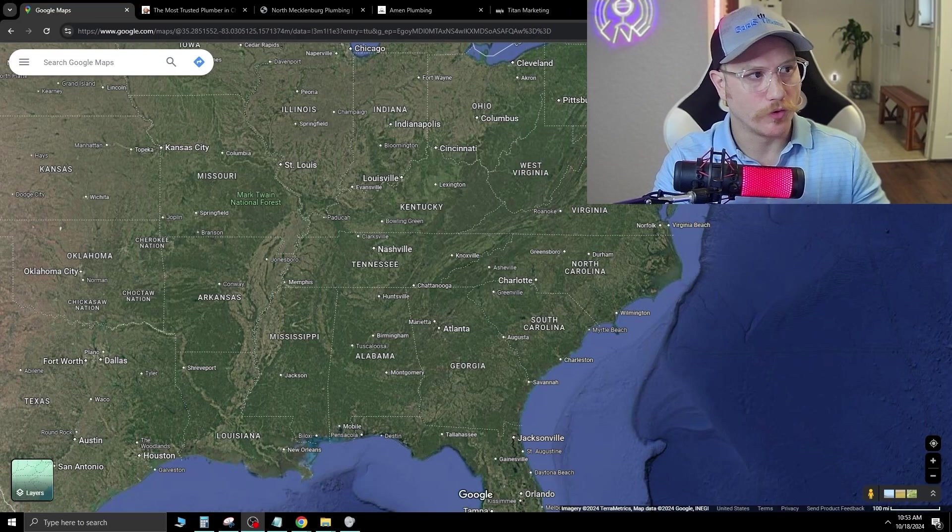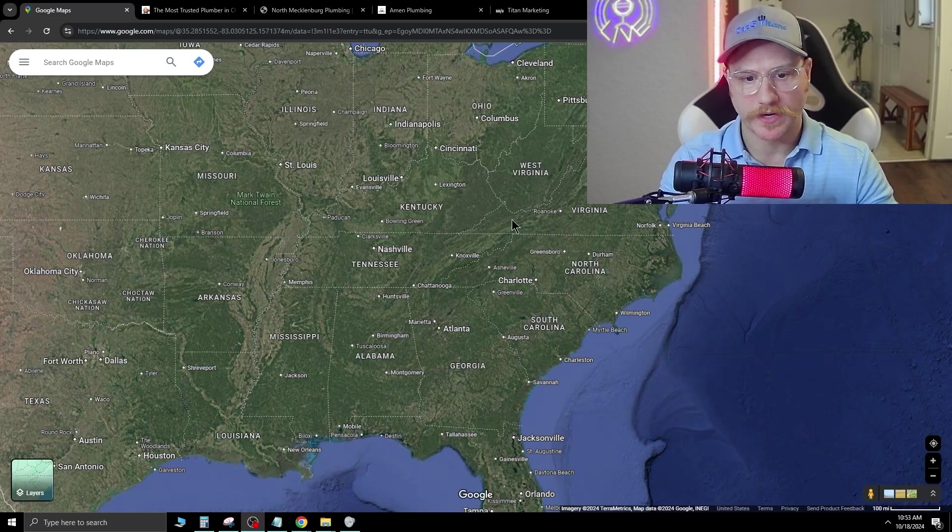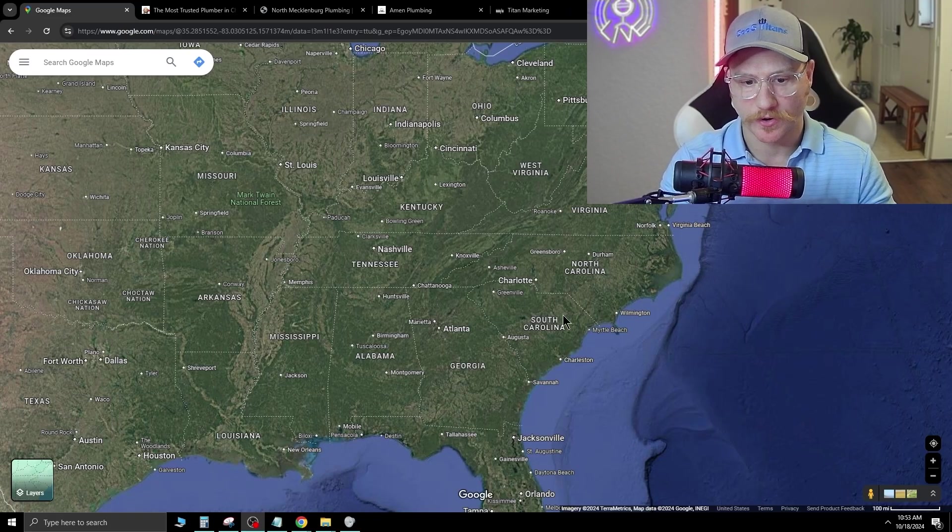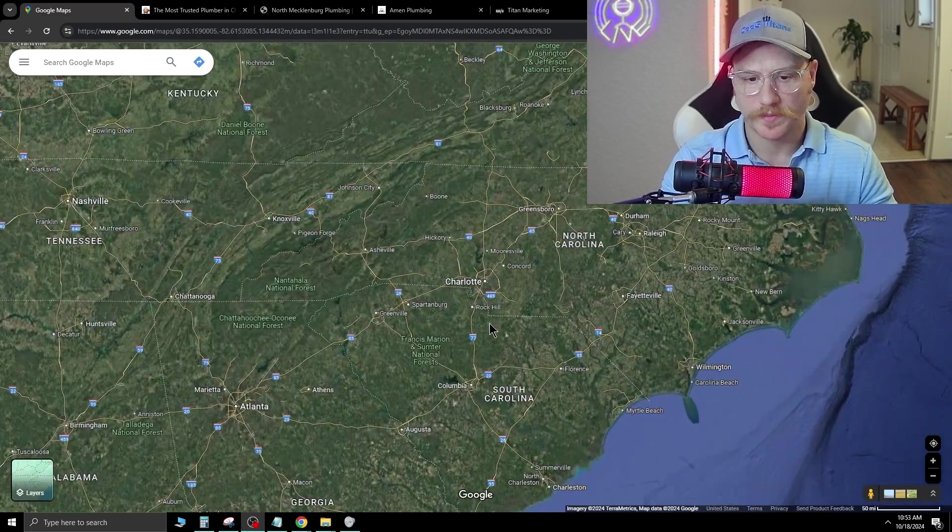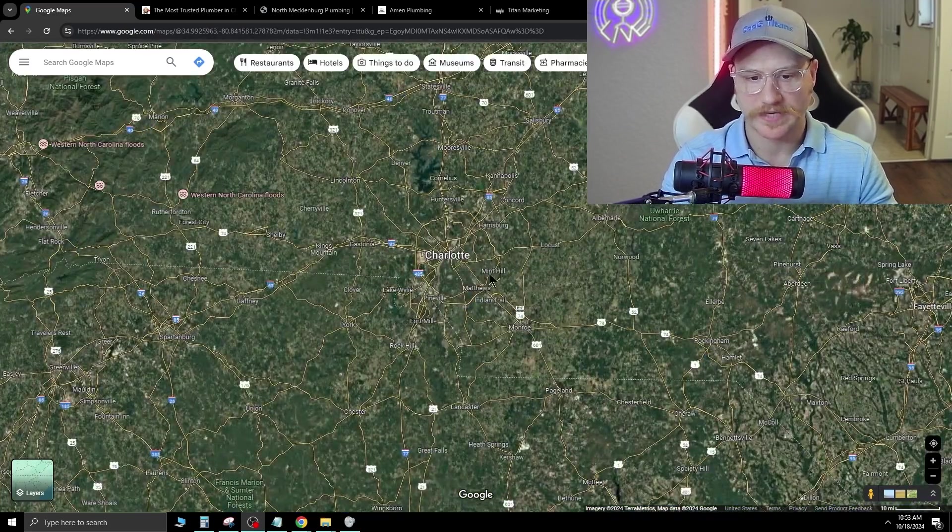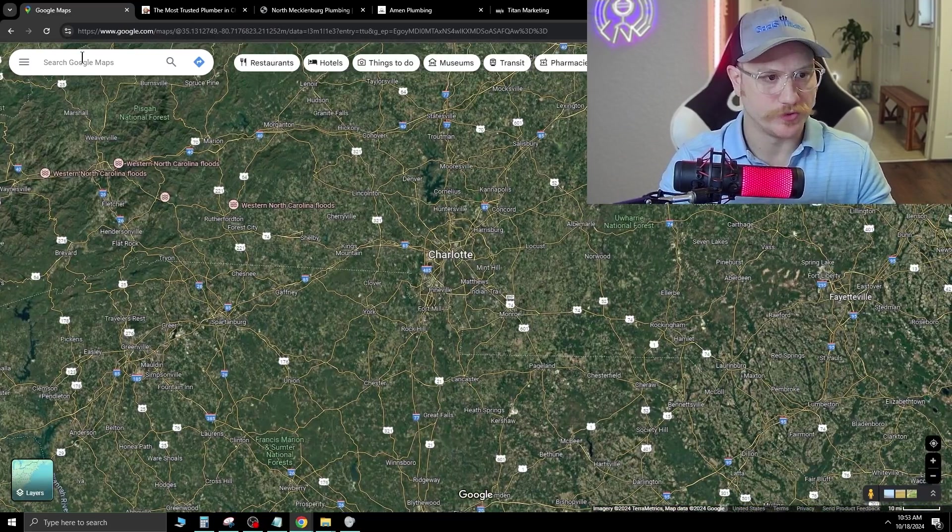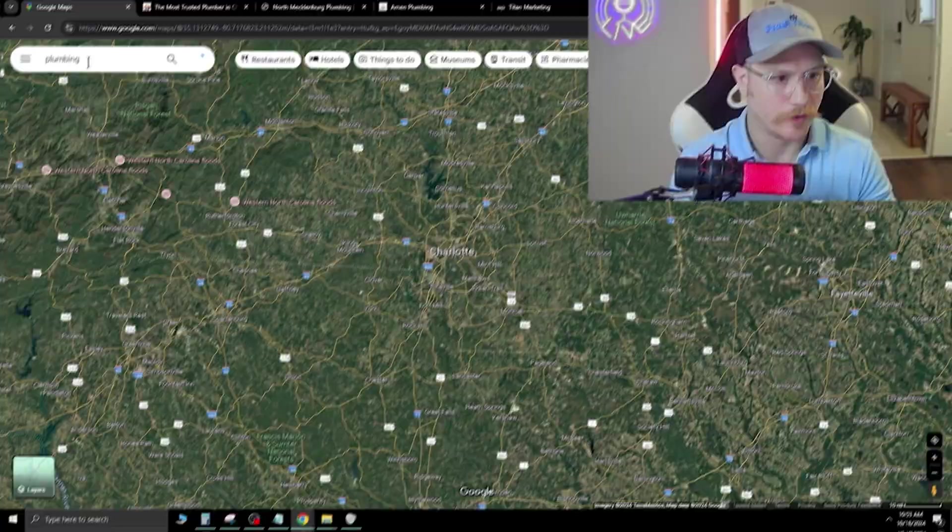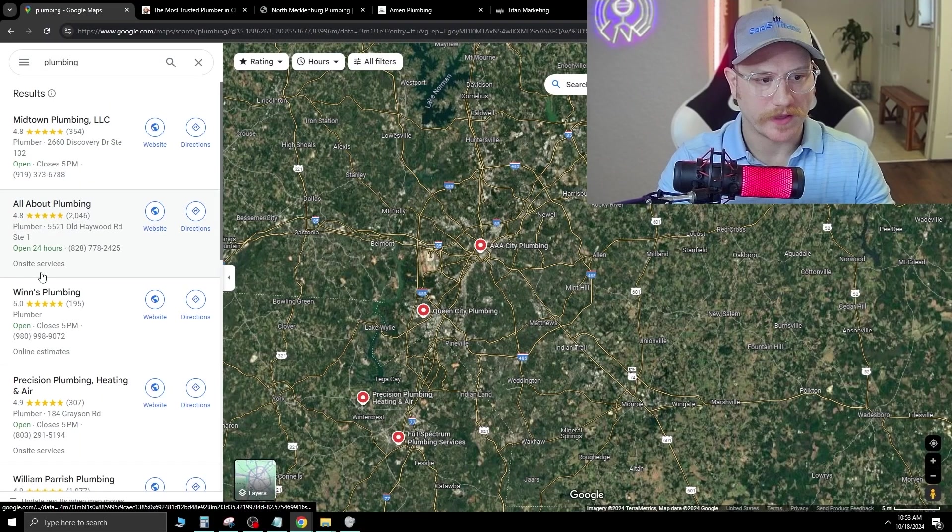Let's go over to Google Maps over here, and this is where we're gonna start. Zoom in to a certain town of your choosing. We're gonna go in the Charlotte area, and we're just gonna type in plumbing.